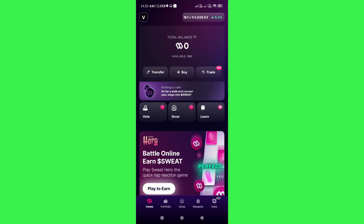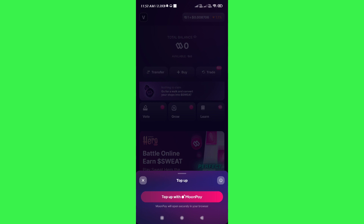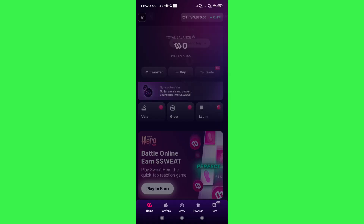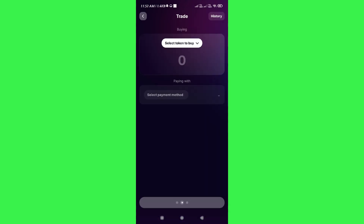If you want to purchase tokens on Sweat Wallet, you can select the Buy option. It will show you the MoonPay option — you need to download and install MoonPay and create your account on it, and then you can use MoonPay to top up your Sweat coin balance.